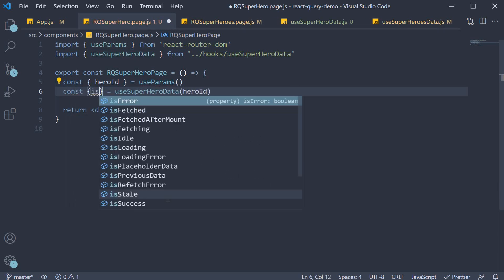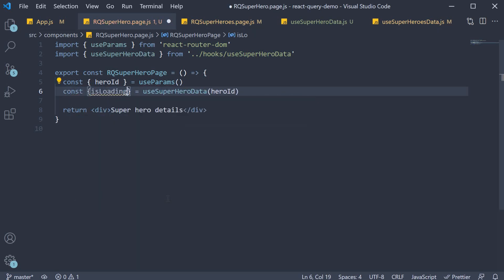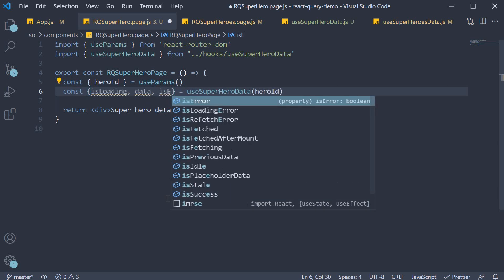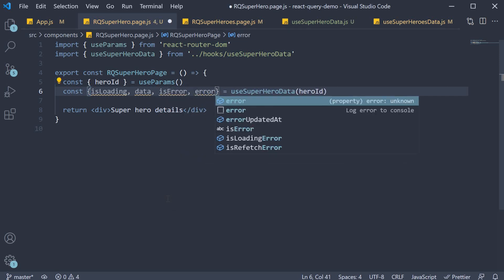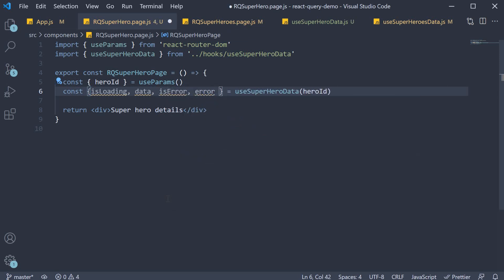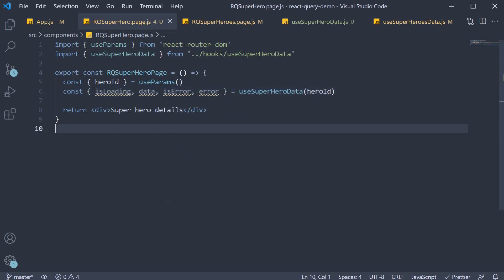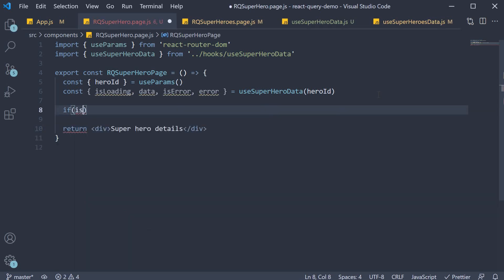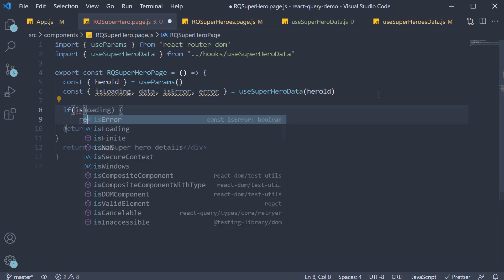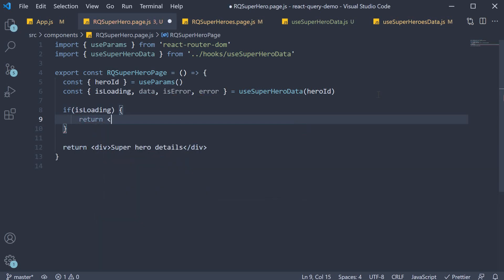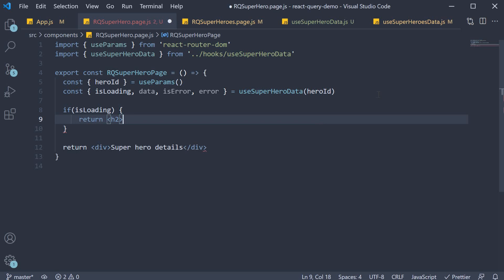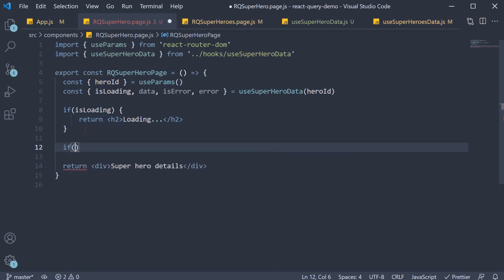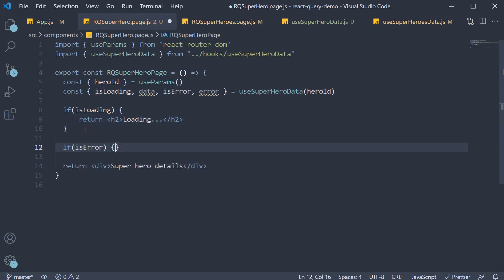So const is loading data is error and the error. Then in the jsx if is loading return an h2 tag that says loading. If there is an error render that to the browser.